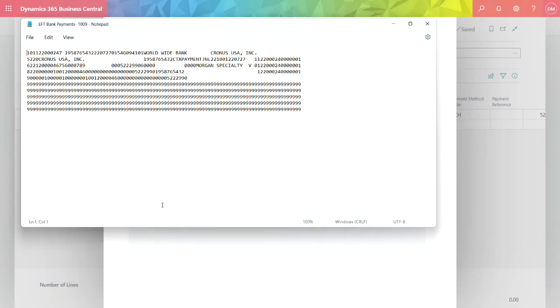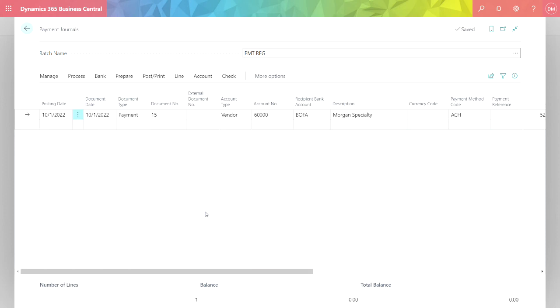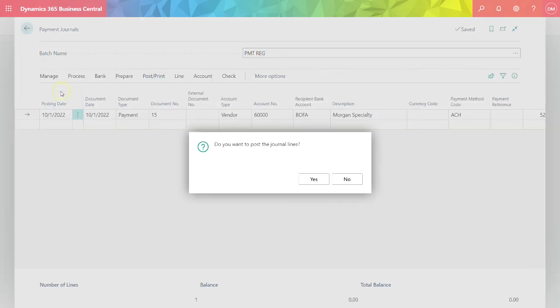This is the EFT file that was generated by Business Central based on the criteria I set up for this particular bank and for that vendor's bank account. You can see the standard format here. Typically what people would do is take this file and send it to their bank to be processed through the ACH system. When I'm done generating the EFT file, I can just post this and we're done.